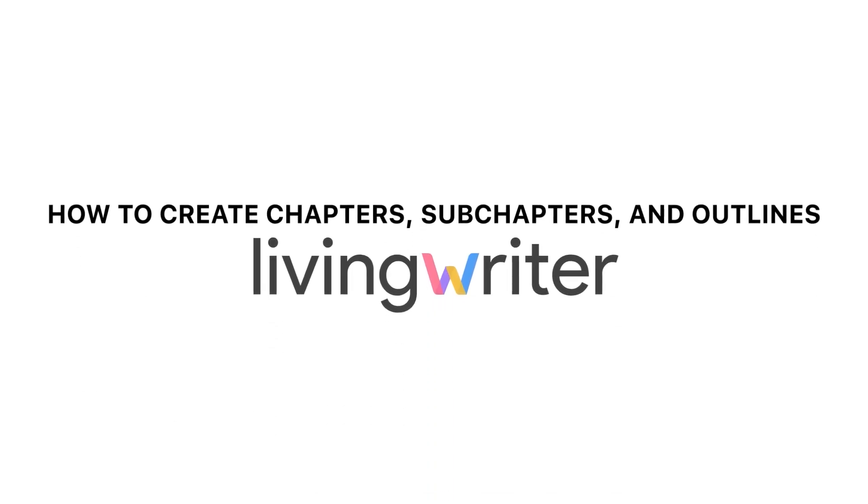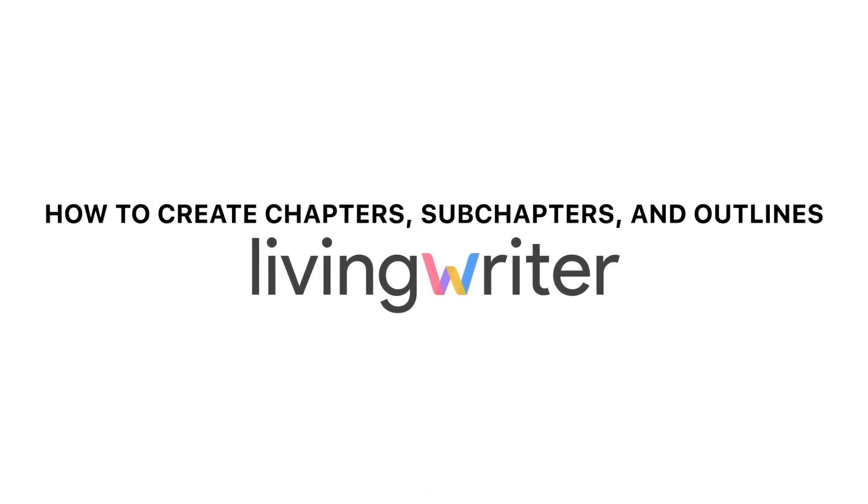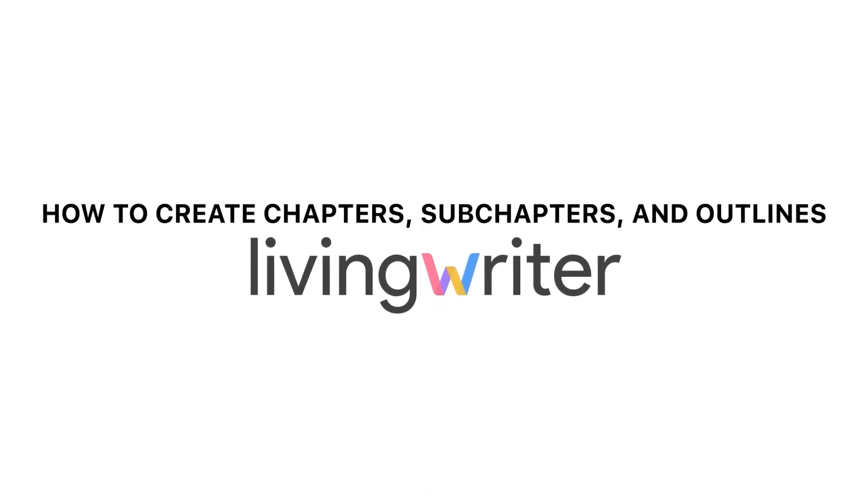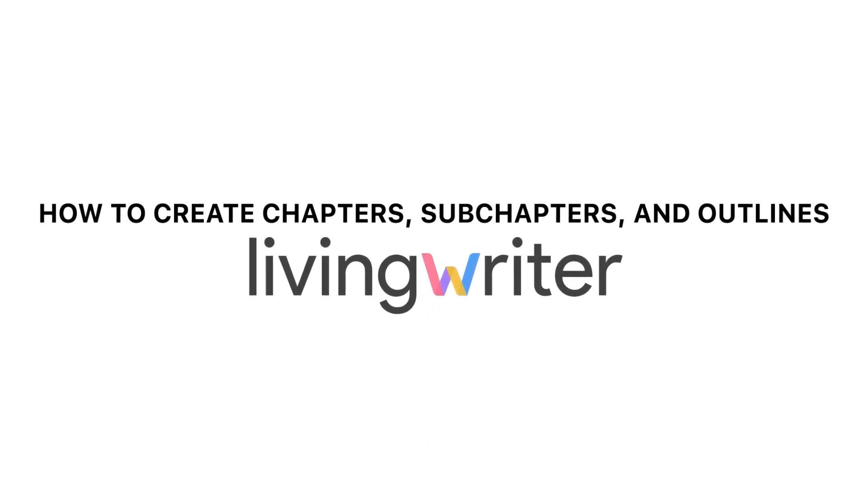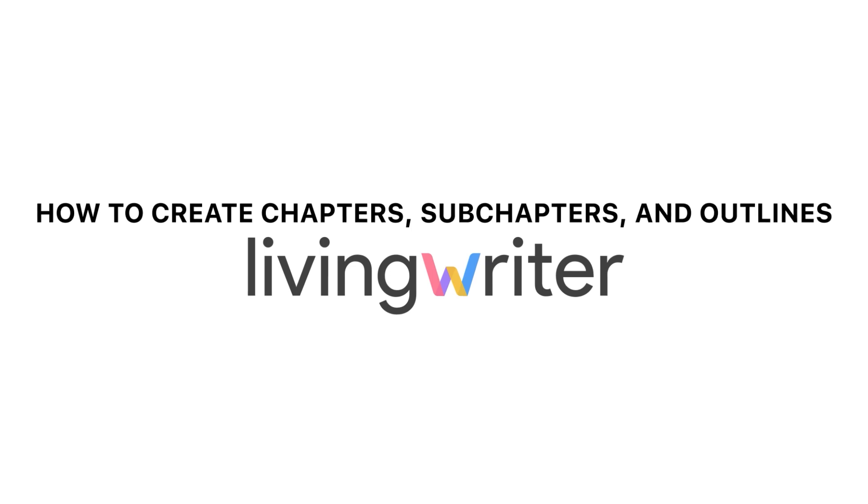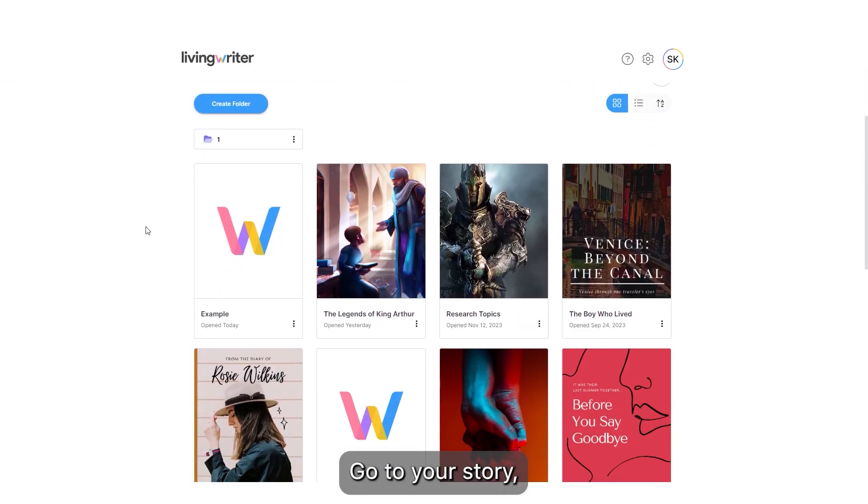How to Create Chapters, Subchapters, and Outlines in Living Writer. Go to your story.